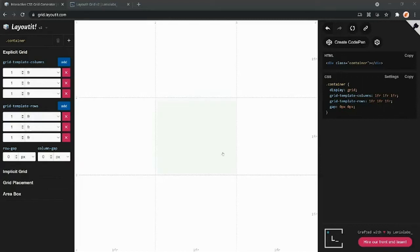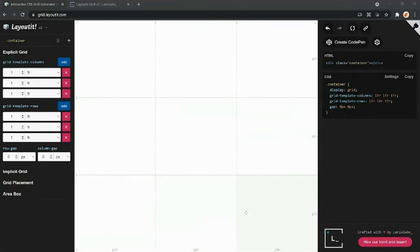Welcome to this Lenio talk. We just released Layouted Grid V2 and the idea here is to look at it together and see all the new features, and learn about CSS Grid spec along the way.